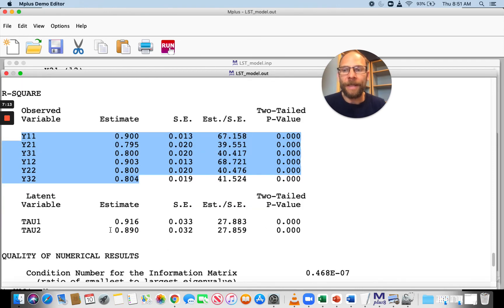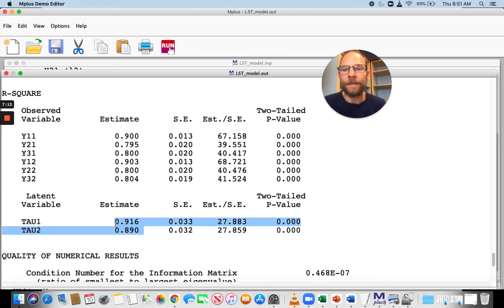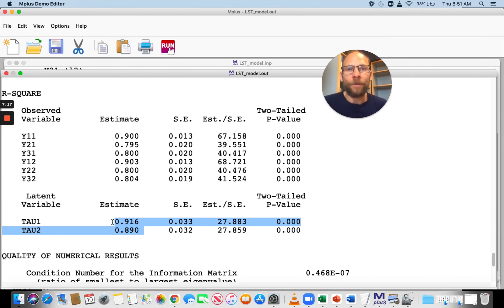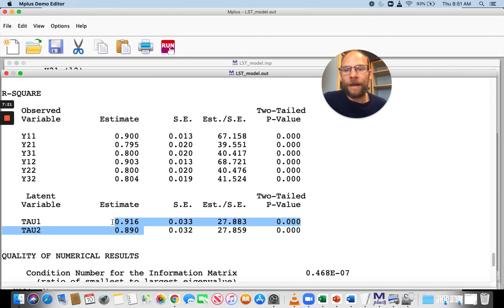Furthermore, we get the latent variable R squared, and those are equal to the second-order standardized factor loadings squared. You can see they are 0.89 and 0.916.